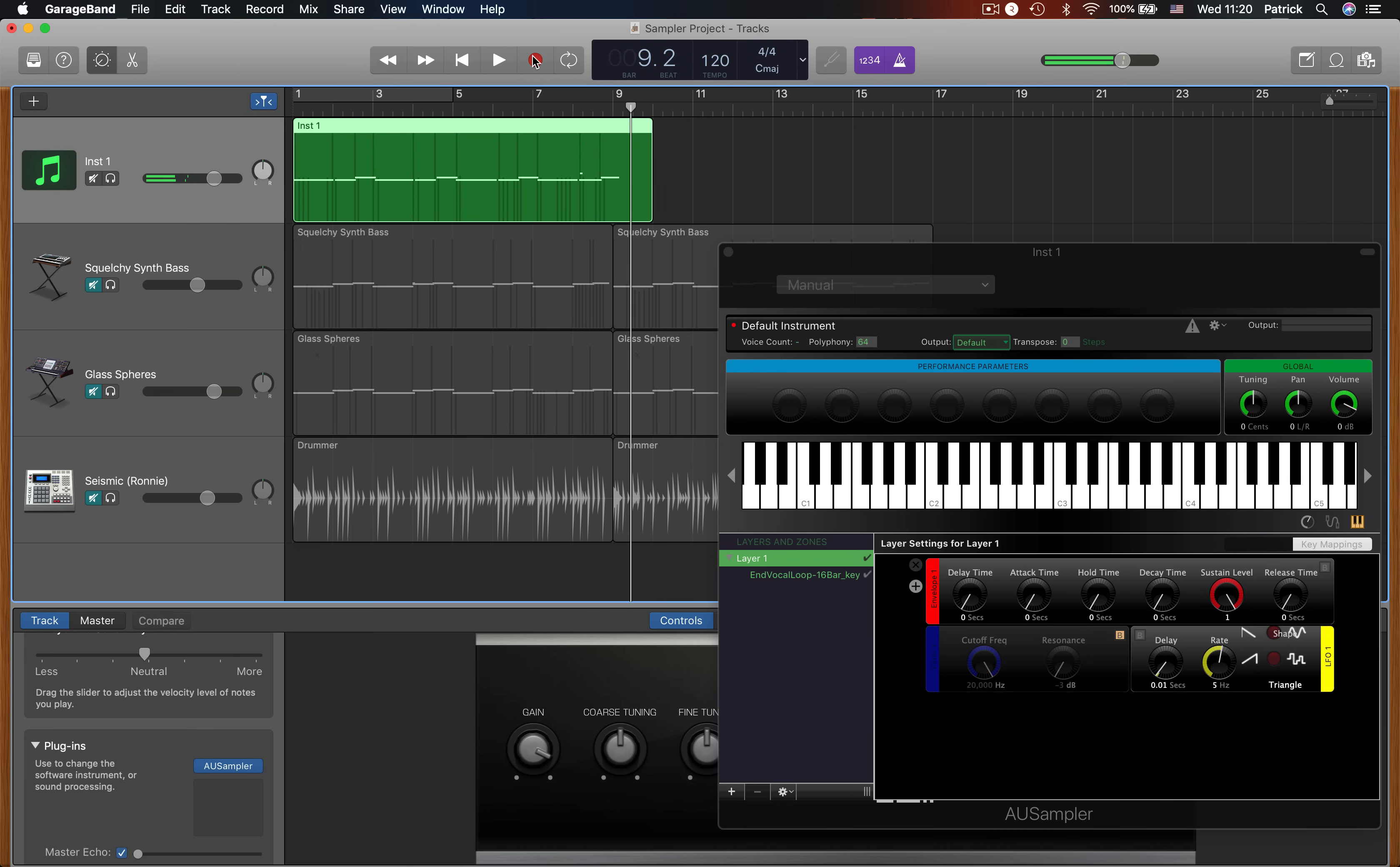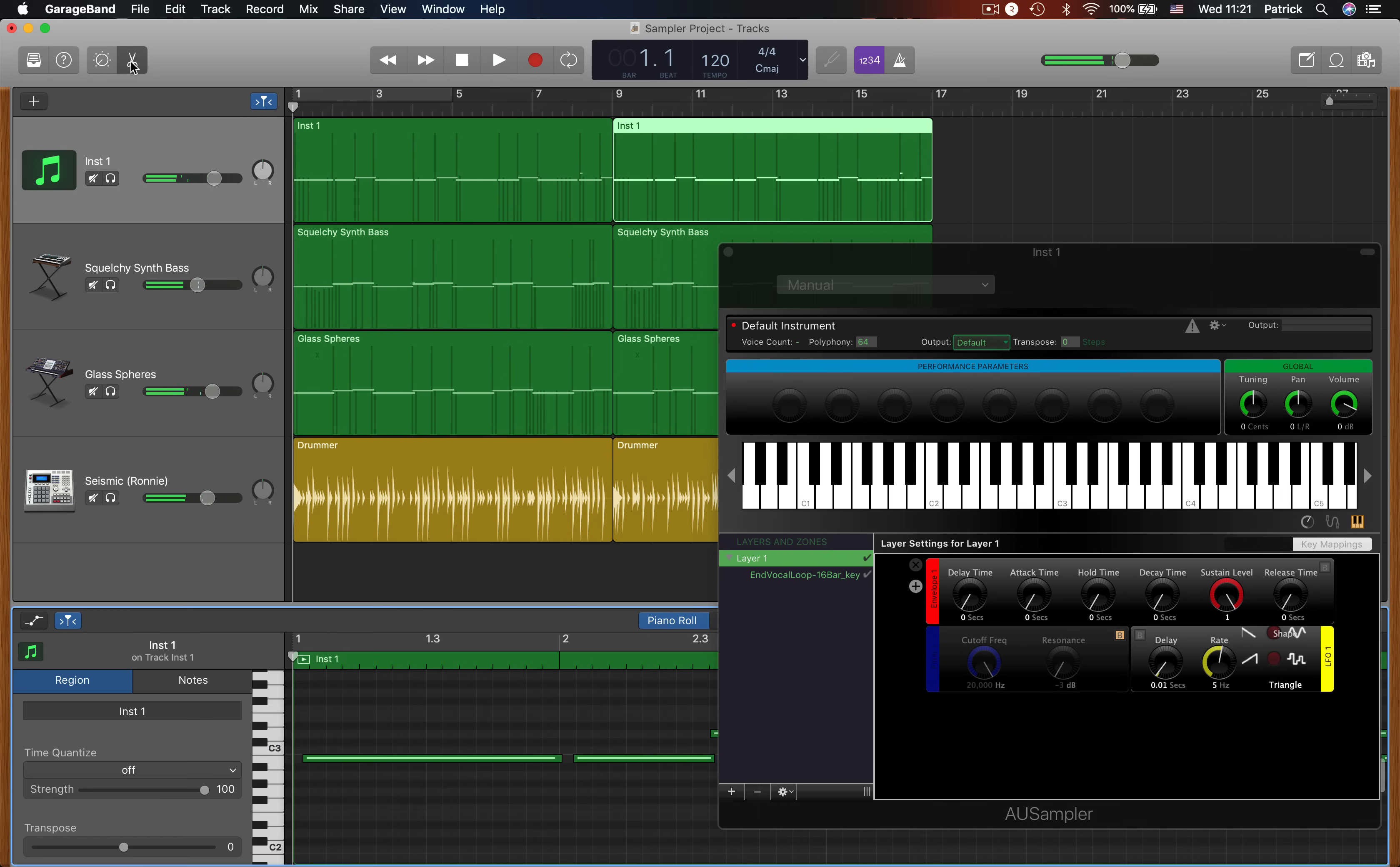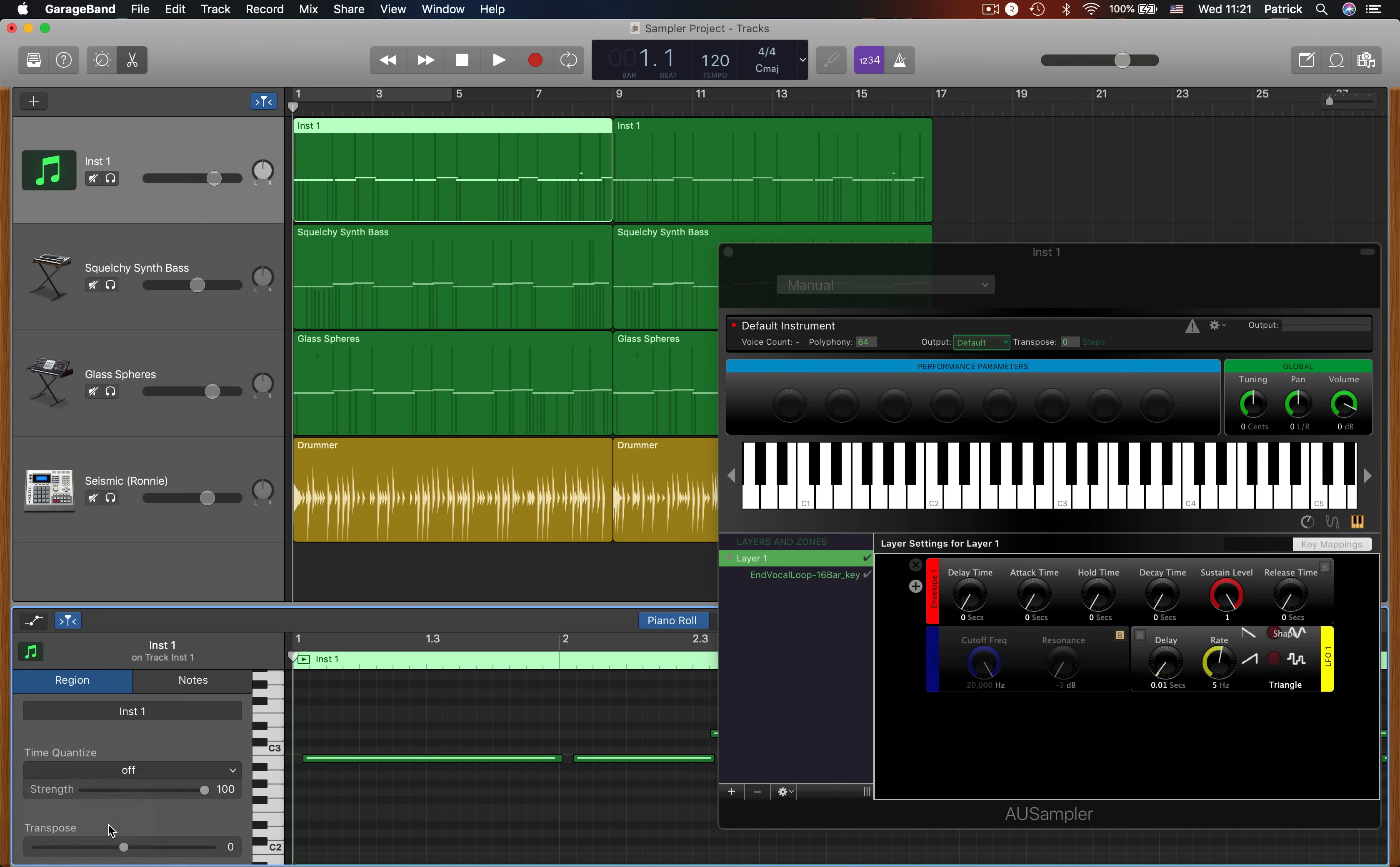And let's listen to that back with the rest of the project. It's maybe a bit out of time, so I'll quantize the notes using the quantize function in the editor window. I need to make sure that I quantize the whole track, not just that one region.